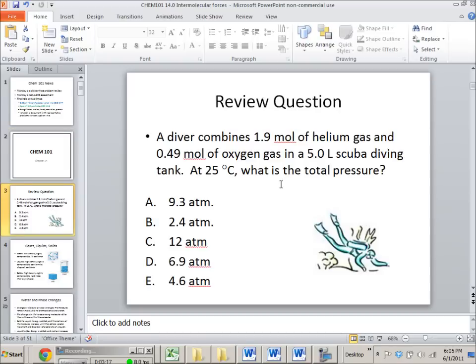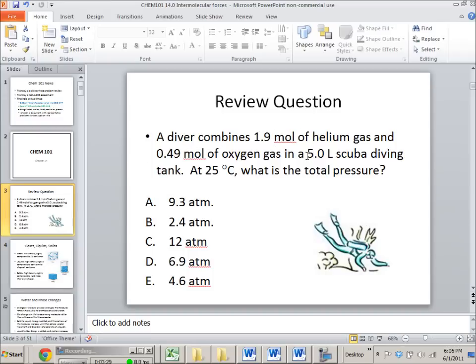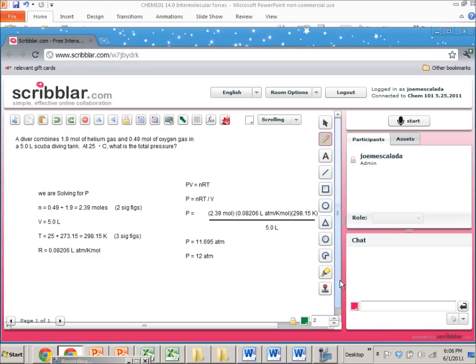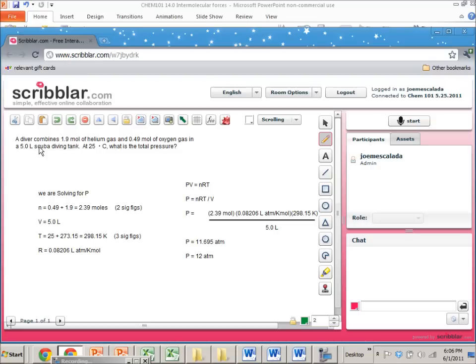So when I'm looking at this question, the first thing that I look for is what are they asking for because I always get this confused. So it looks like they're asking for pressure. And they give us moles of helium, moles of oxygen, and a volume, and a temperature. So if I look at this website where I actually wrote this stuff out, here I've done some work and I've said, okay...